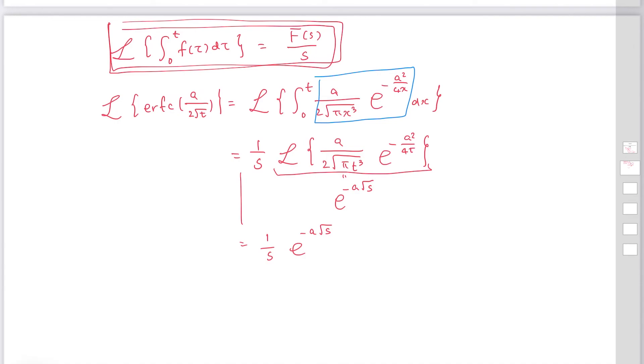In future studies we are going to use this formula. This is the end of this practice.